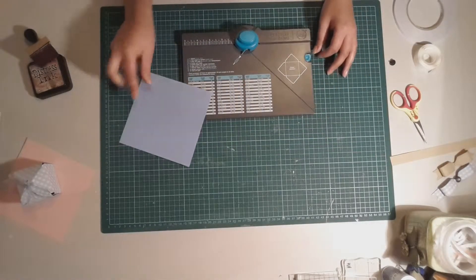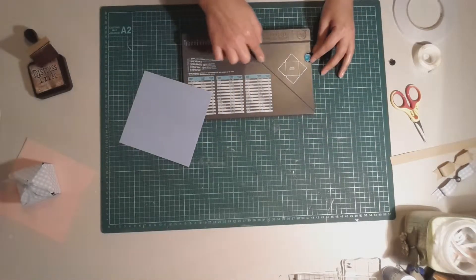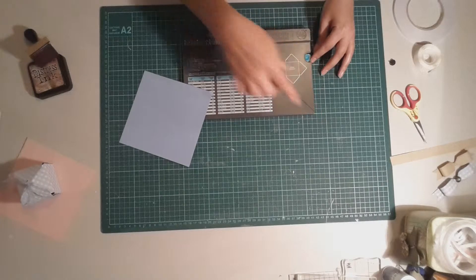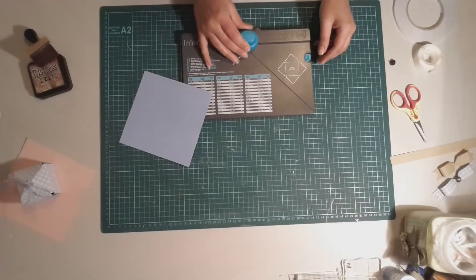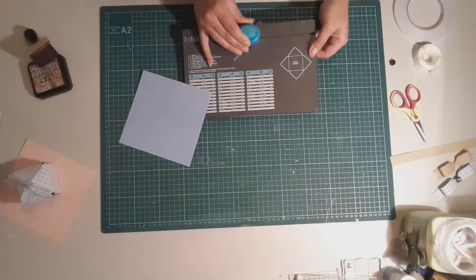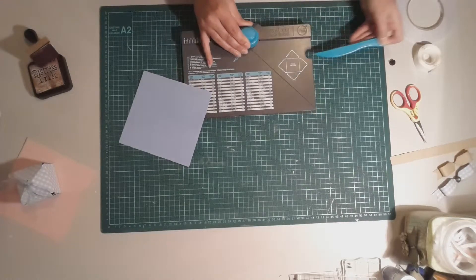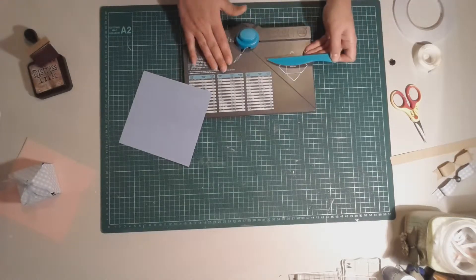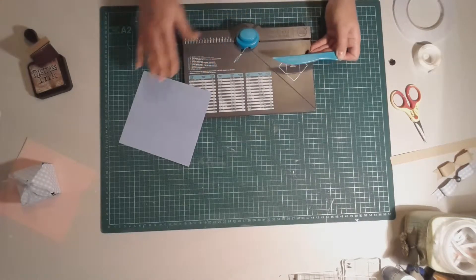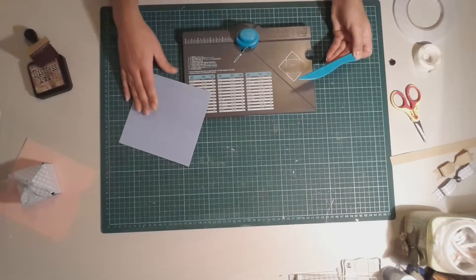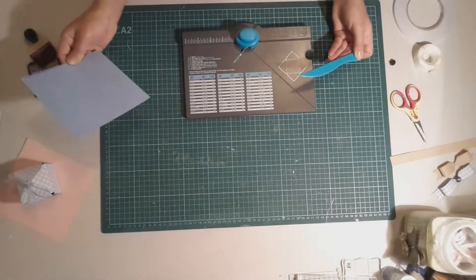Now the other beauty of this tool is that you do have a scoring line where you actually score down, and the scoring tool lives inside the envelope punch board which means that it can never get lost.